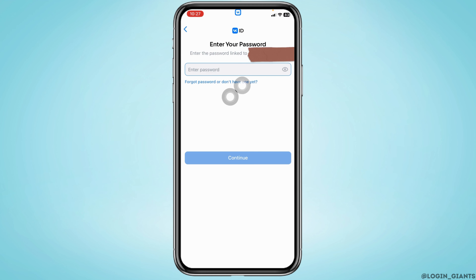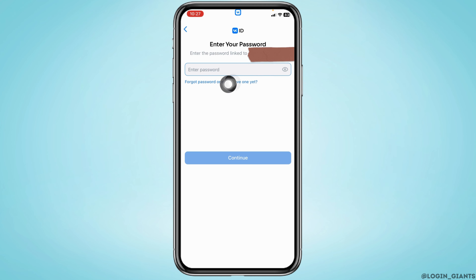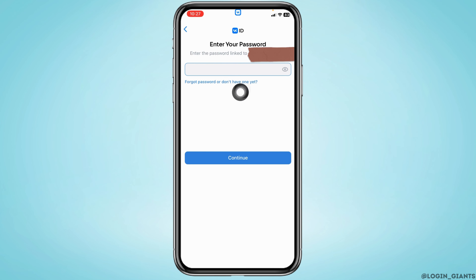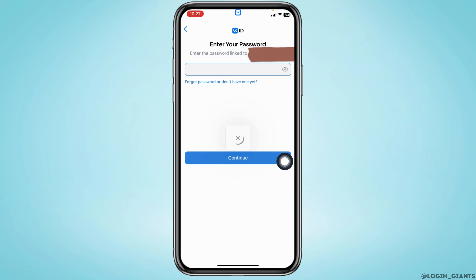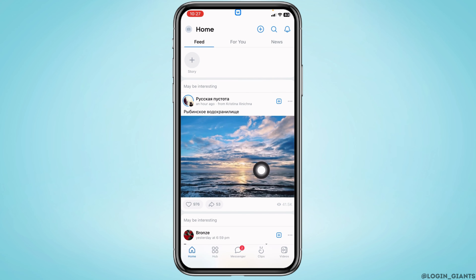Now over here you'll need to type in your VK account's password. In the case you have forgotten your password or don't have one yet, you can tap on this option to get a password. After you type in your password, tap on the option of continue. With that, you will be logged into your VK account.